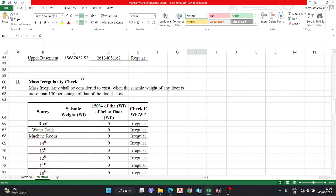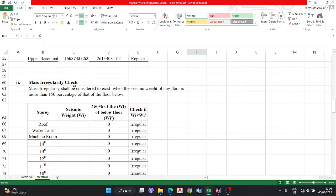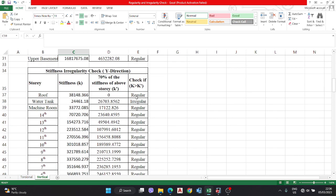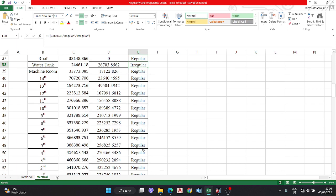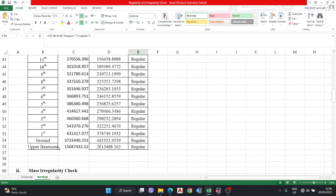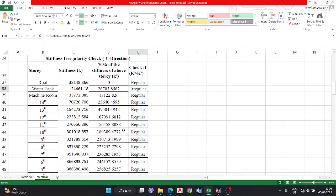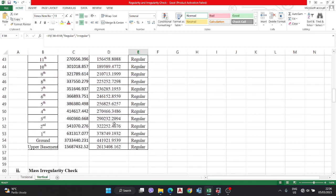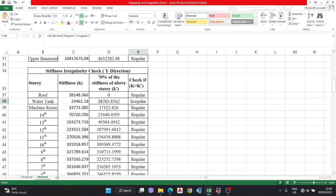The second check is the mass irregularity check. Even if one or two stories are irregular, it does not matter much if the rest of the building has similar mass for most stories. You should try to make it regular if possible, but one irregular story is acceptable.